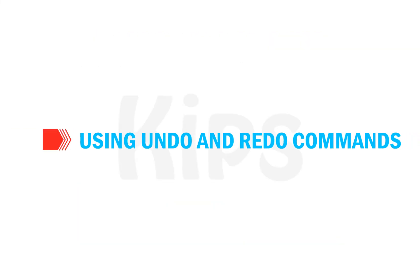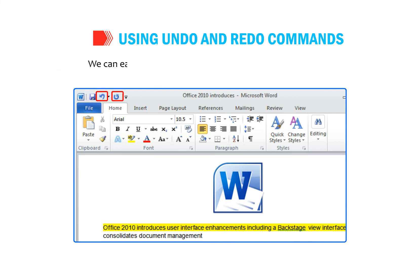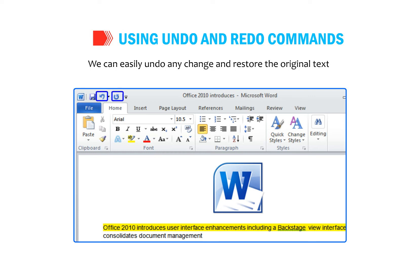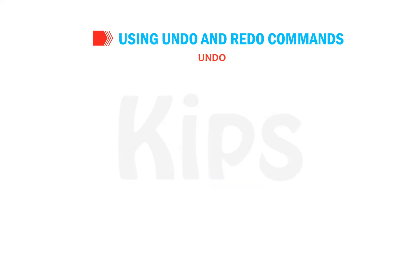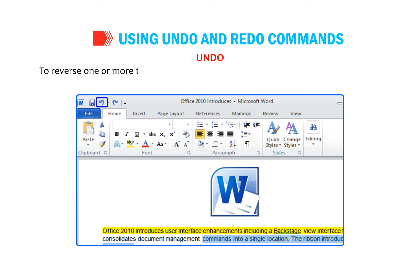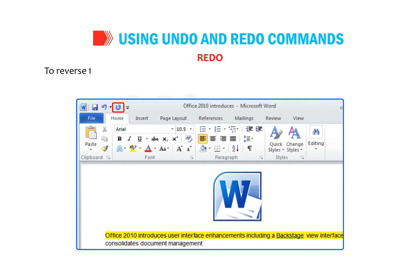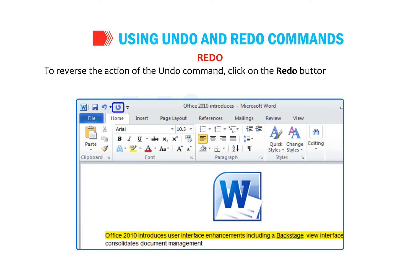Let us understand how to use the Undo and Redo commands. Microsoft Word keeps track of all the changes made in a document, so we can easily undo any change and restore the original text. The Undo option reverses the effect of the last command. To reverse one or more actions, click the Undo button on the Quick Access Toolbar. The Redo command reverses the action of Undo — click the Redo button on the Quick Access Toolbar.